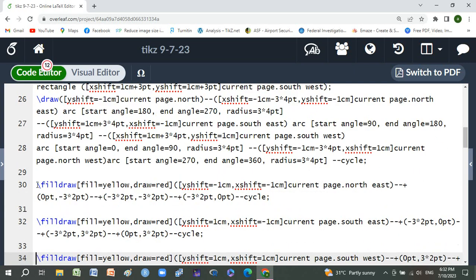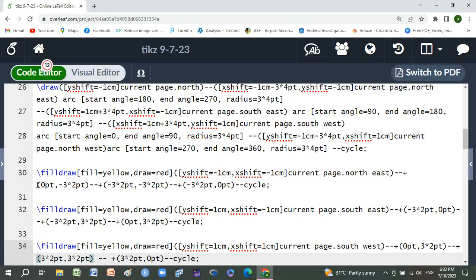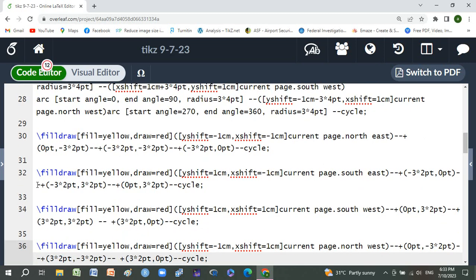Now for the corners: fill draw yellow, draw red, with yshift -1 centimeter, xshift -1 centimeter current page north east, plus (-7.2pt, -3*2 point) to (-3*2 point, 0) cycle. Similarly for all three corners with minor changes.